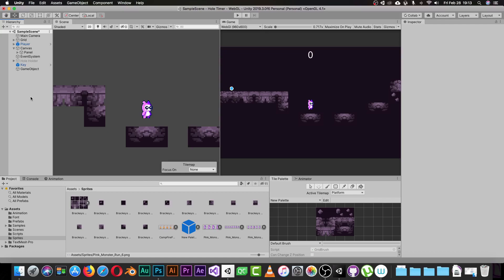In the previous episode we covered how to create an animation inside Photoshop. In this video we are going to see how we can make animation inside Unity. It's really easy, and there are two types of animation that you can make. We'll start with the basic one first.